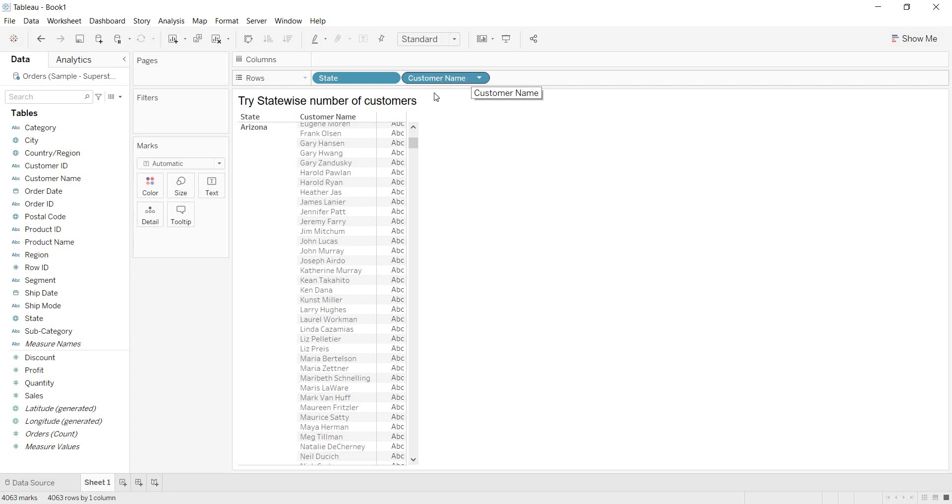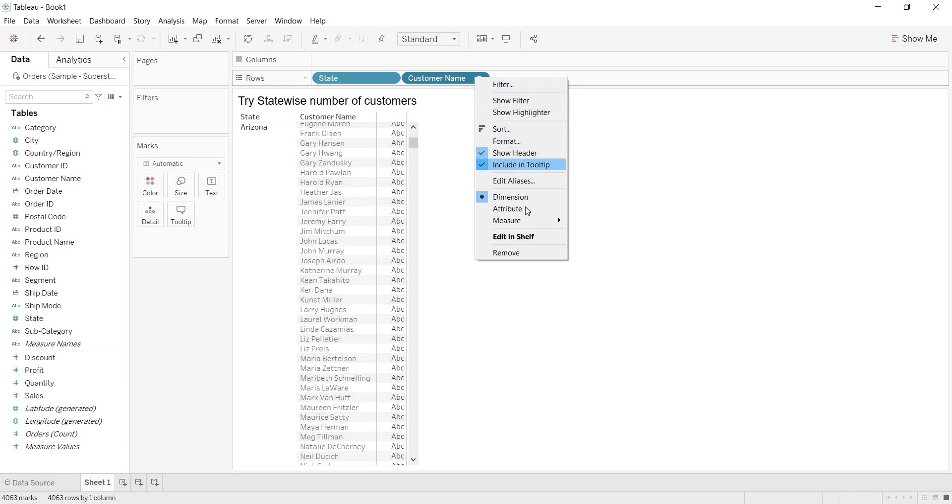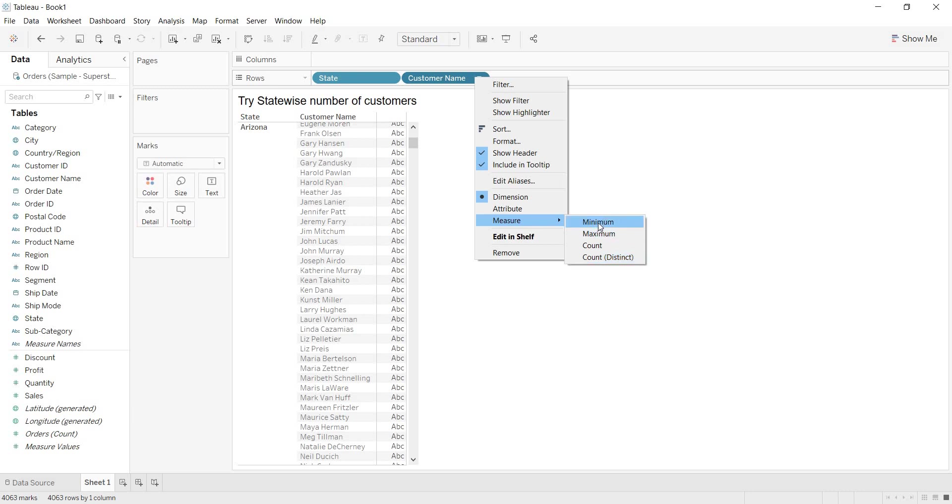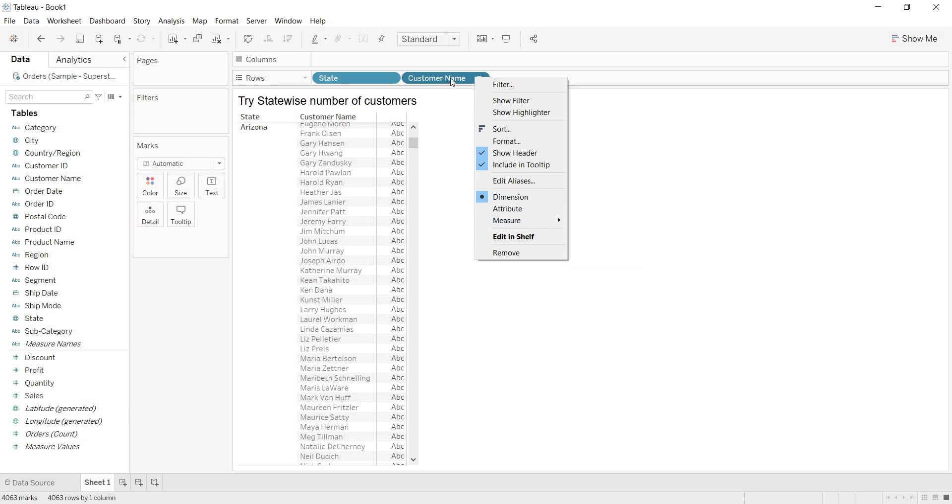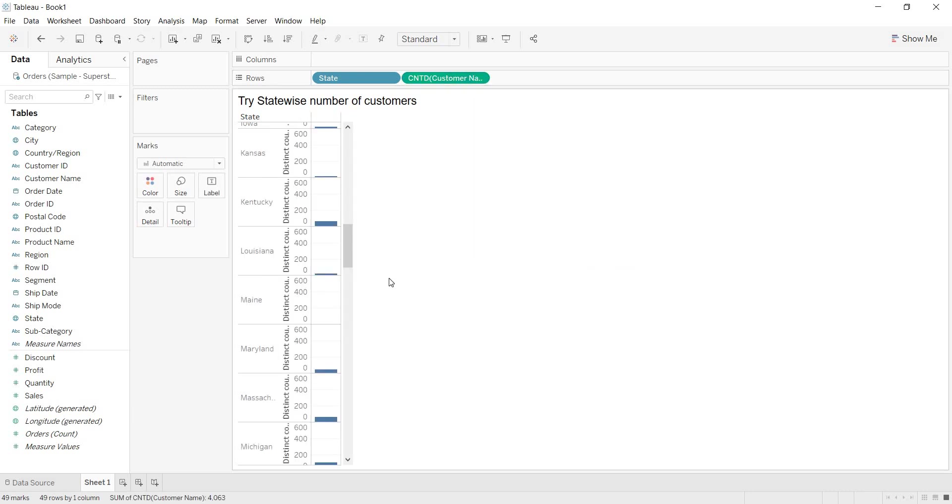Now, I want to count the customers. Then, right click on the customer name dimension, here, you are having one option called measure. In this measure, here, you are getting minimum, maximum count and count distinct. If you remember, when you right click on any measure, the aggregations that you are getting are different. Now, I am selecting count distinct.